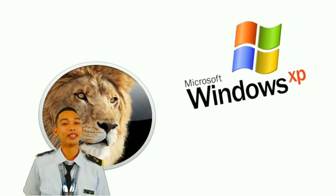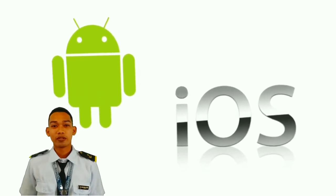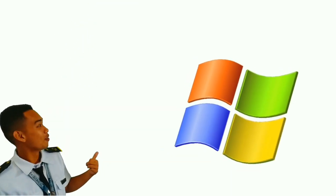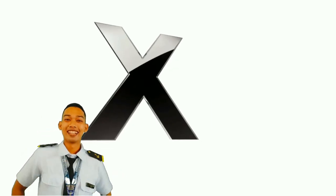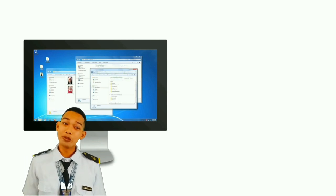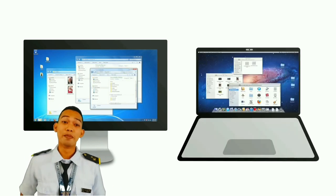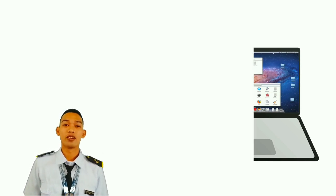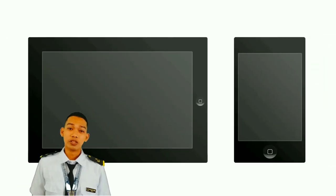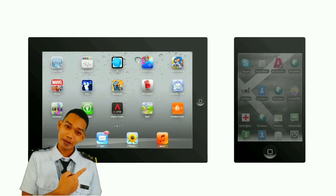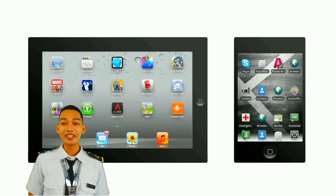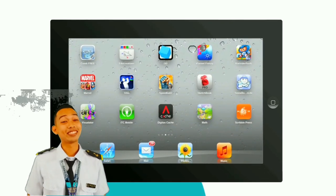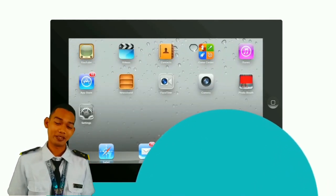There are many different operating systems. Two of the most common ones are Microsoft Windows and Mac OS X. Windows comes preloaded on most personal computers, while Mac OS X runs on all new Macs. Operating systems aren't just for computers and laptops though — mobile devices run mobile operating systems like Apple iOS or Google Android, which are designed for interactions with smaller touchscreens.